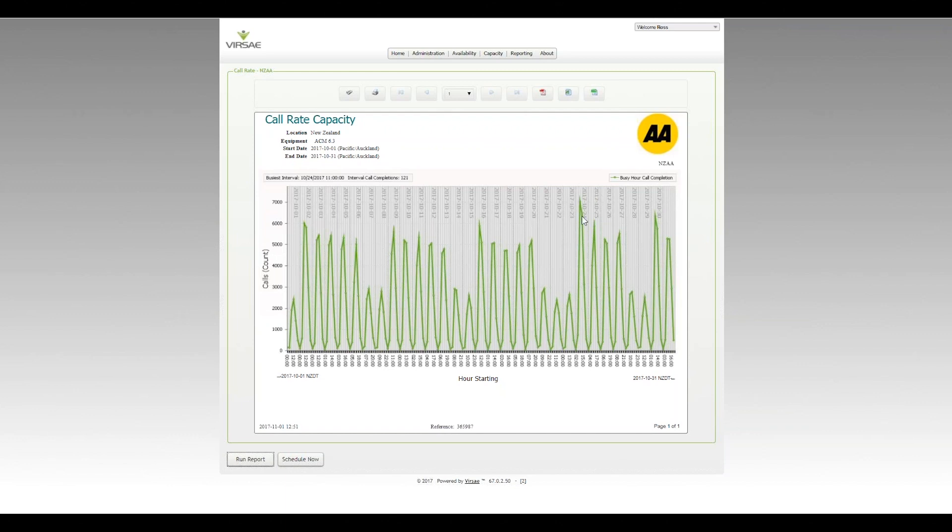...the peak call rate was about 7,000 calls, 7,000 busy hour call completions. Within that, because an hourly view is not always capturing the true peak, we break down into intervals. An interval is 1% of a CCS, so the raw data comes from that.